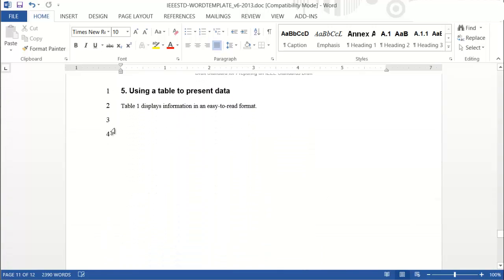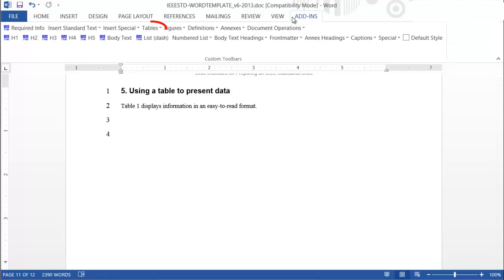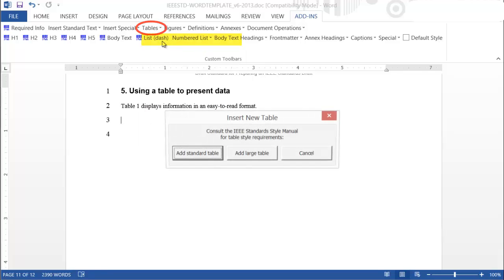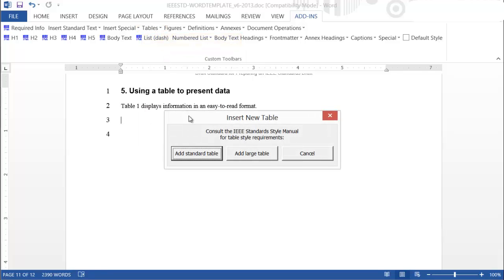To insert a table in the template, select the Table tab from the Add-ins menu. Choose Insert Table, which will then give you the chance to choose between Add Standard Table or Add Large Table. Most frequently, you will use a Standard Table. Large tables are reserved for very wide tables, and selecting that option will change the orientation of your page from Portrait to Landscape.